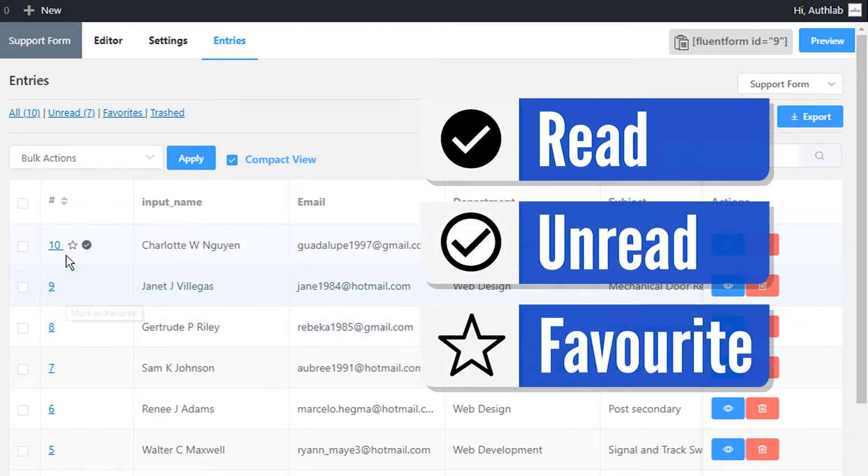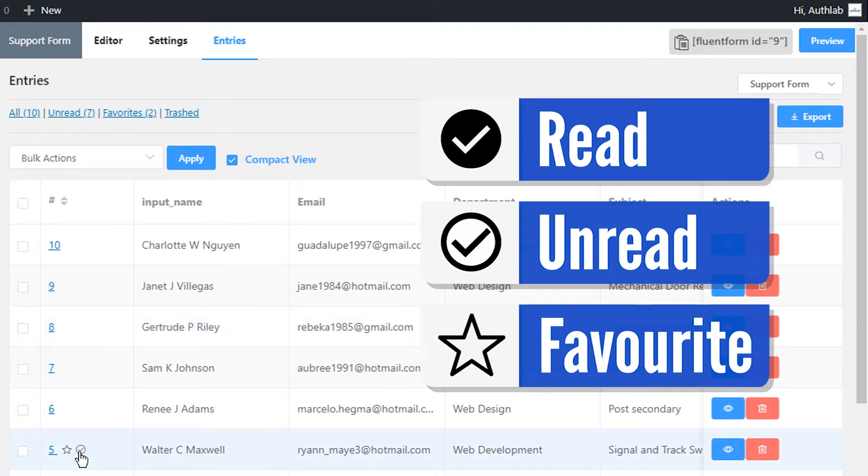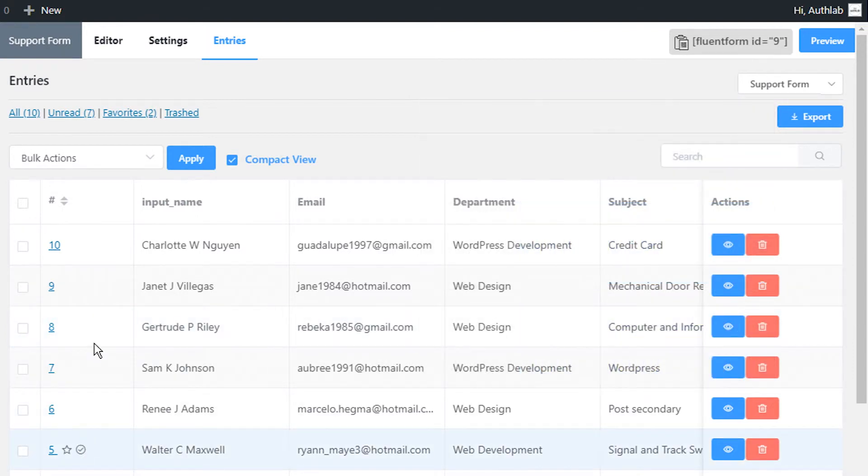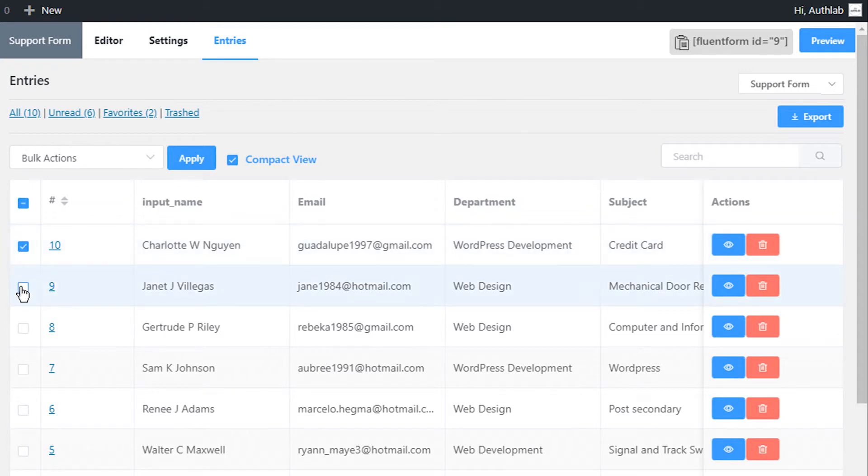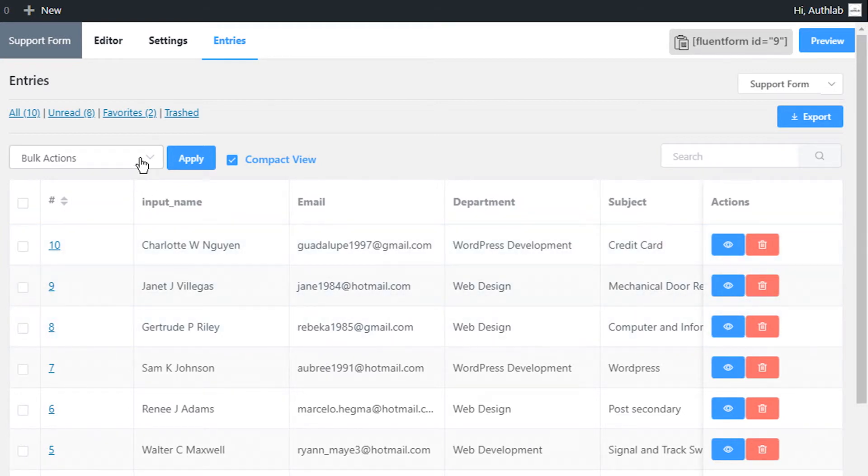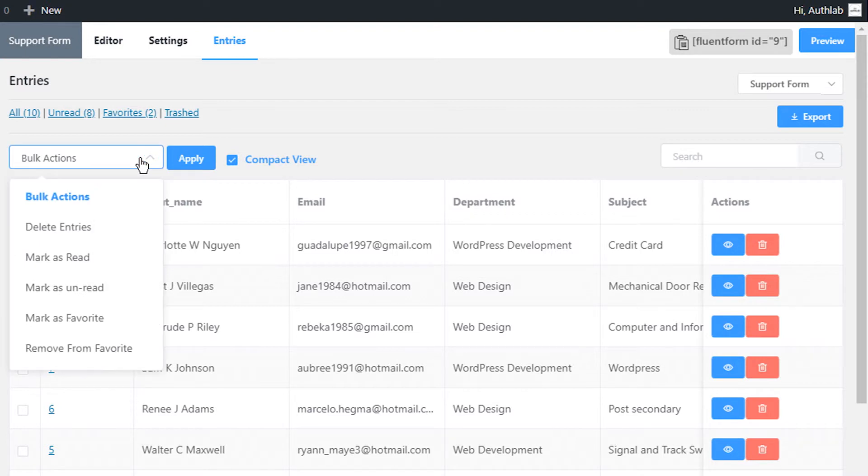For bulk action, mark the entries and select the intended action from the Bulk Action dropdown menu. In bulk, entries can be deleted, marked as read, marked as unread, marked as favorite, or removed from favorite.